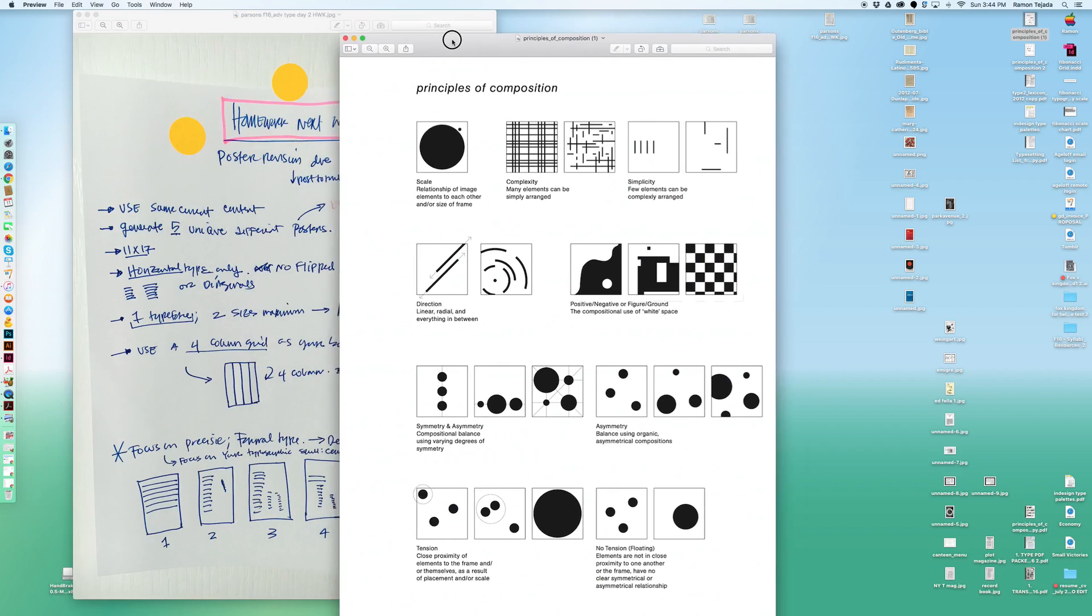You have five unique posters, you need to post on the Tumblr by Thursday evening. Email me a PDF with all five of them. These posters must have your name in the content. Don't just put your name at the bottom like you're signing it. I want you to incorporate your name as part of the subject of the content of the poster.